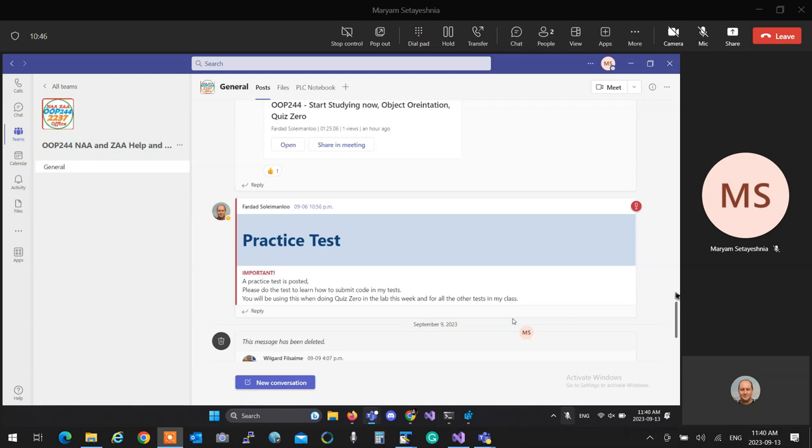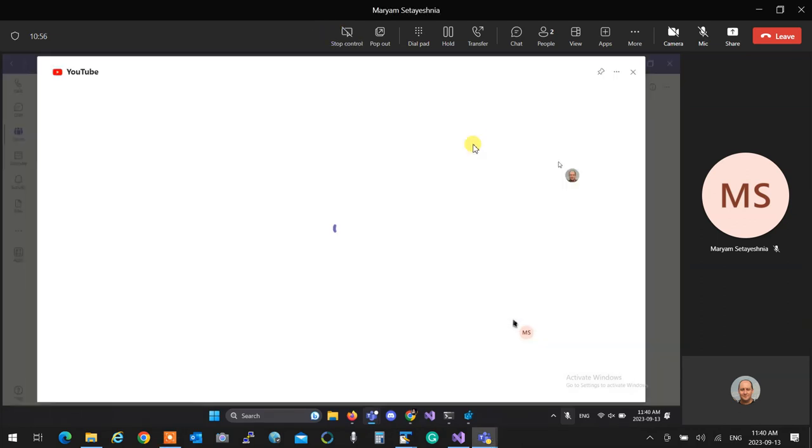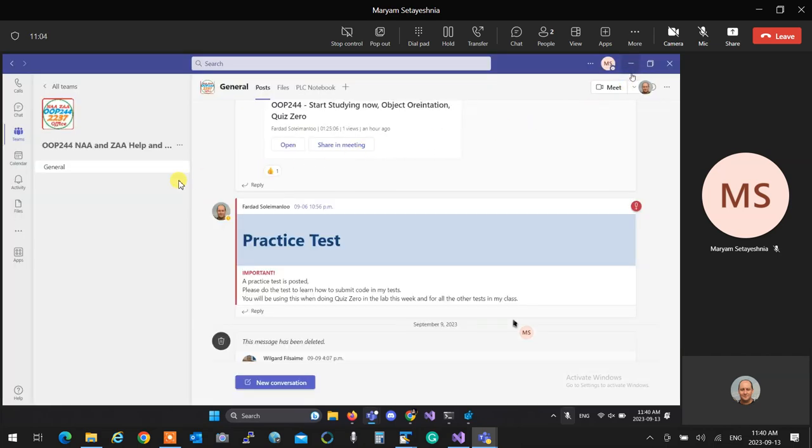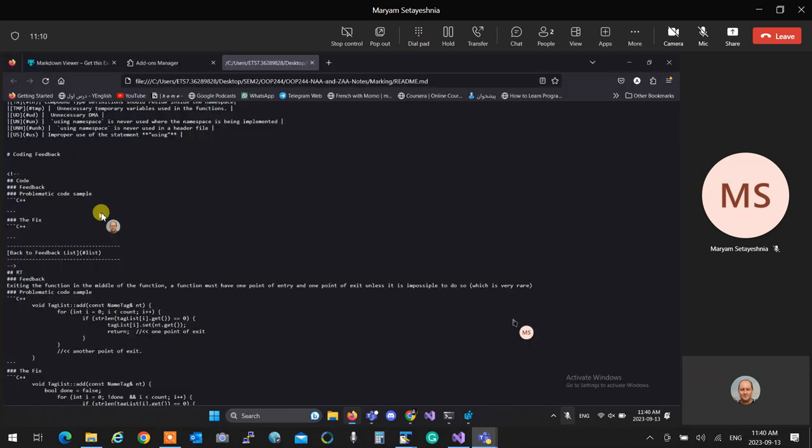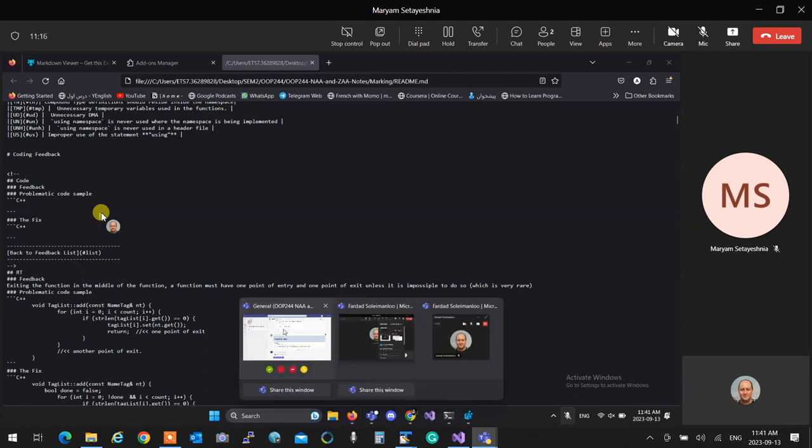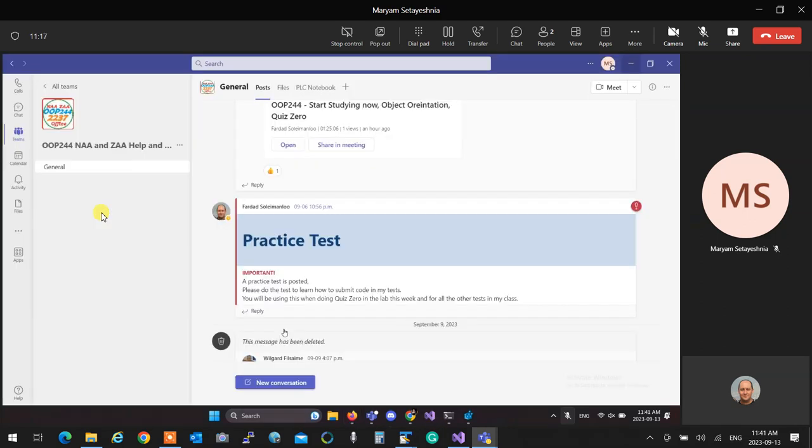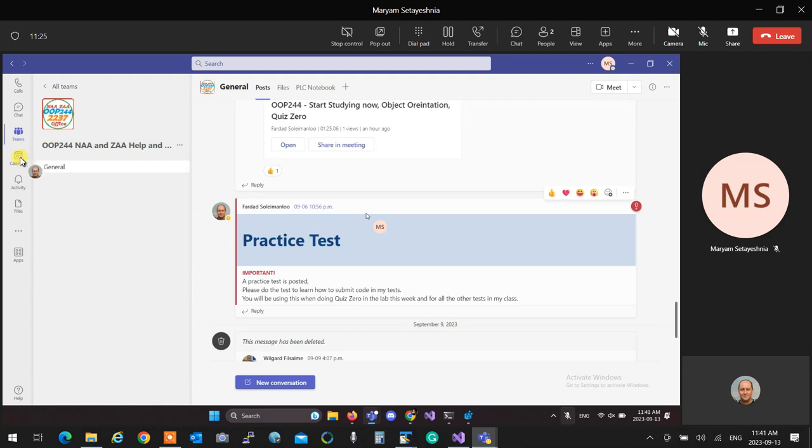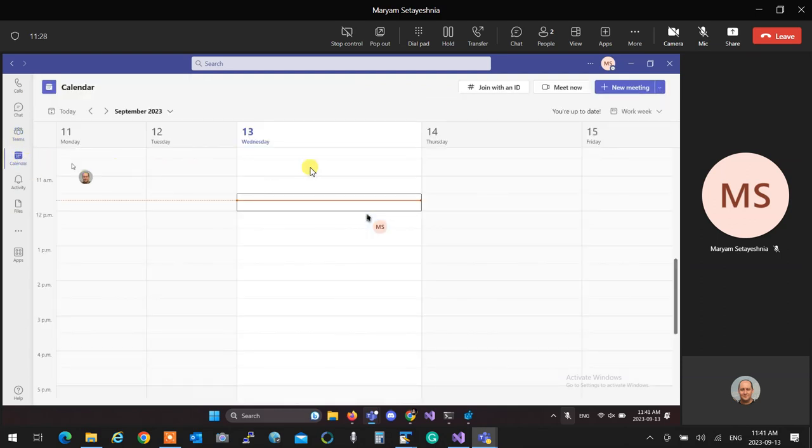So when you want to book an appointment with me, you open your MS Teams app. You click on Calendar. Then you click on a new meeting.